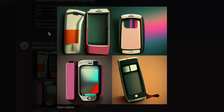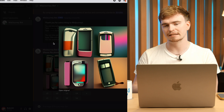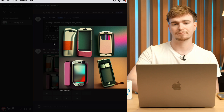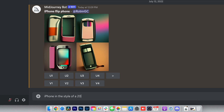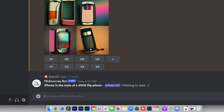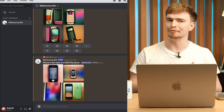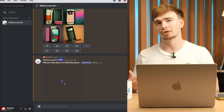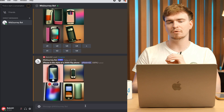It didn't really interpret that prompt the way I expected, and that's part of the learning curve with Midjourney — making prompts as descriptive as possible, because everything you don't specify gets randomized and left to chance. So let me try something like "iPhone in the style of a 2005 flip phone." While that's processing, we can also go in a totally different direction and produce something far more artistic and unique.